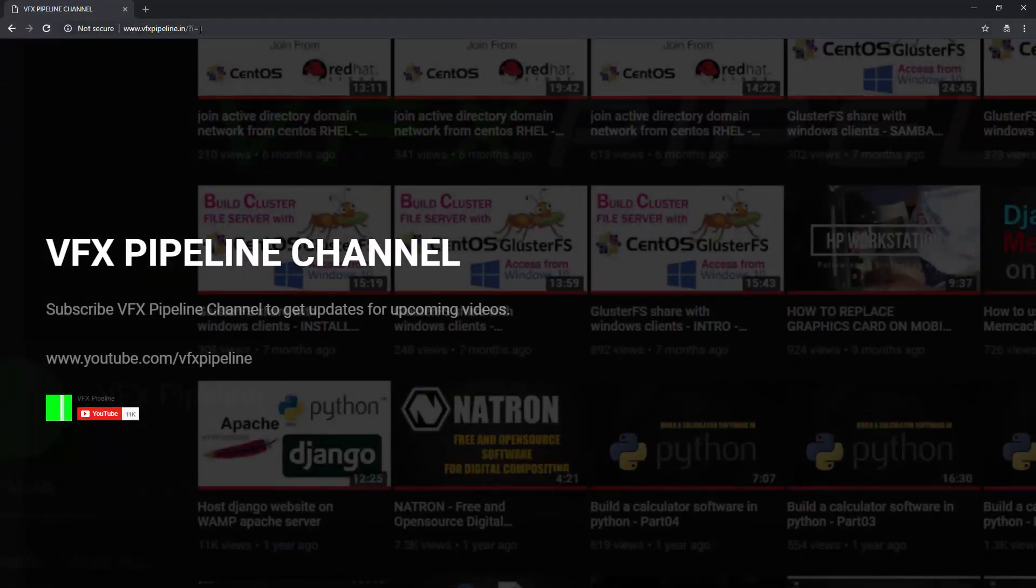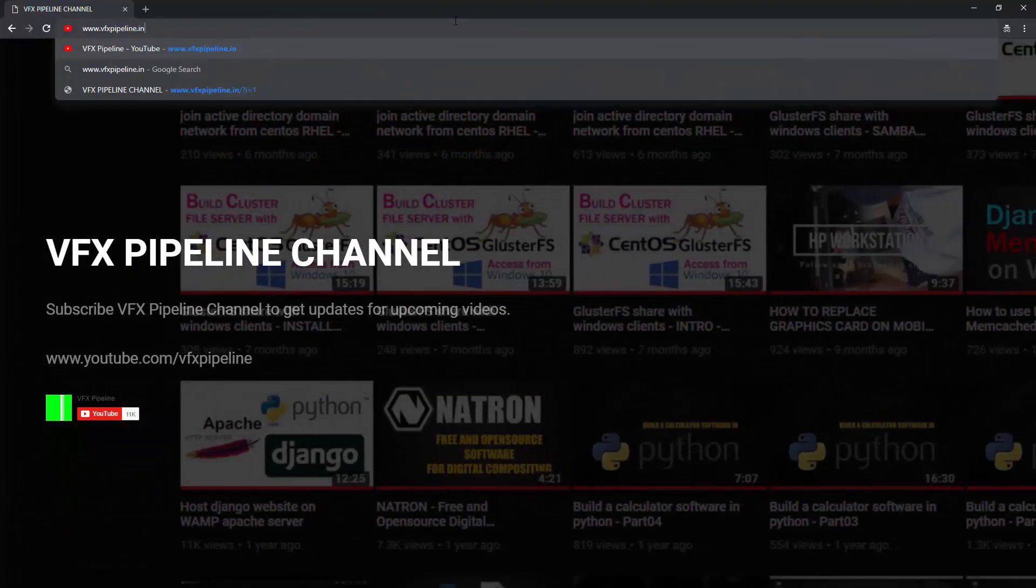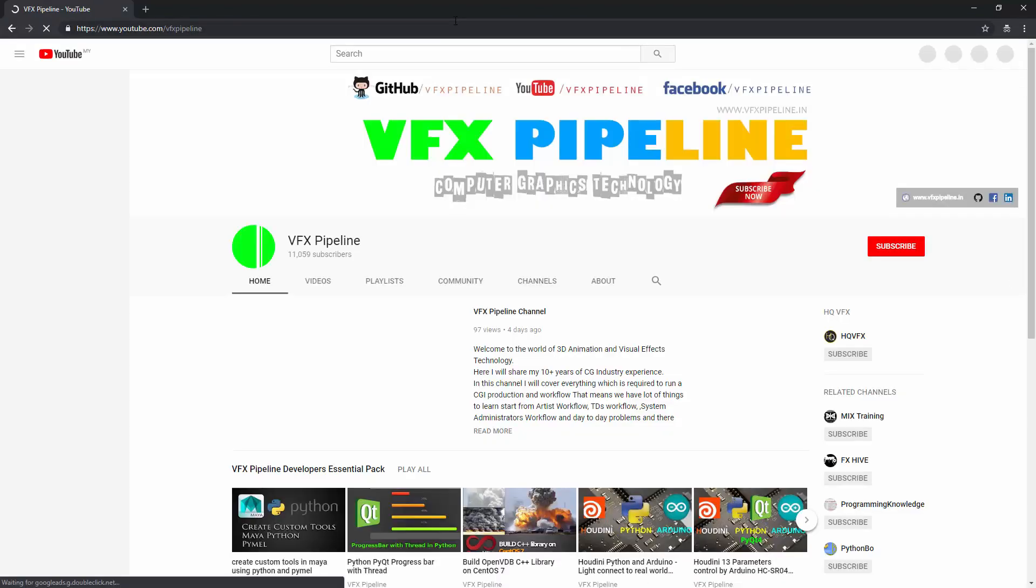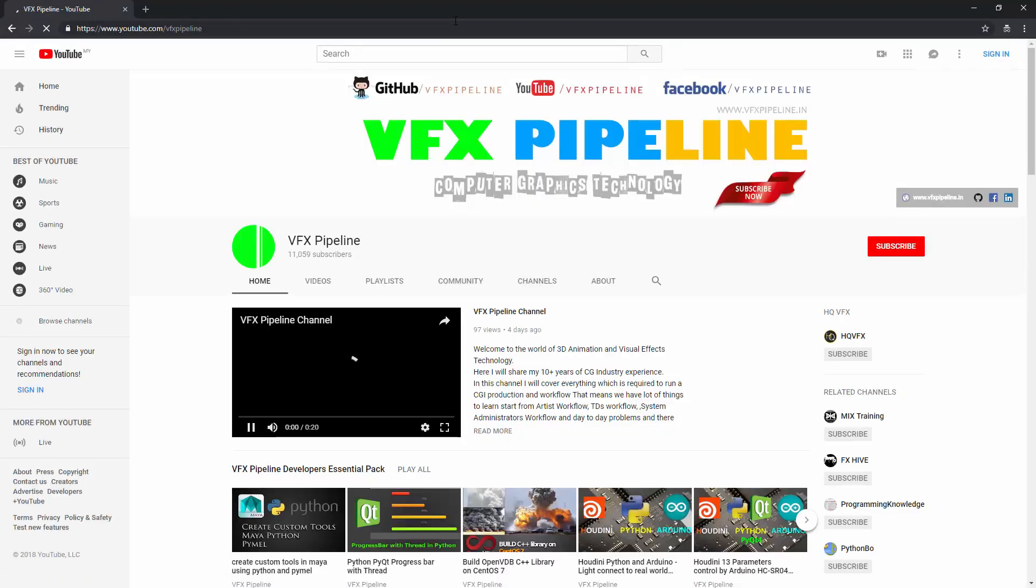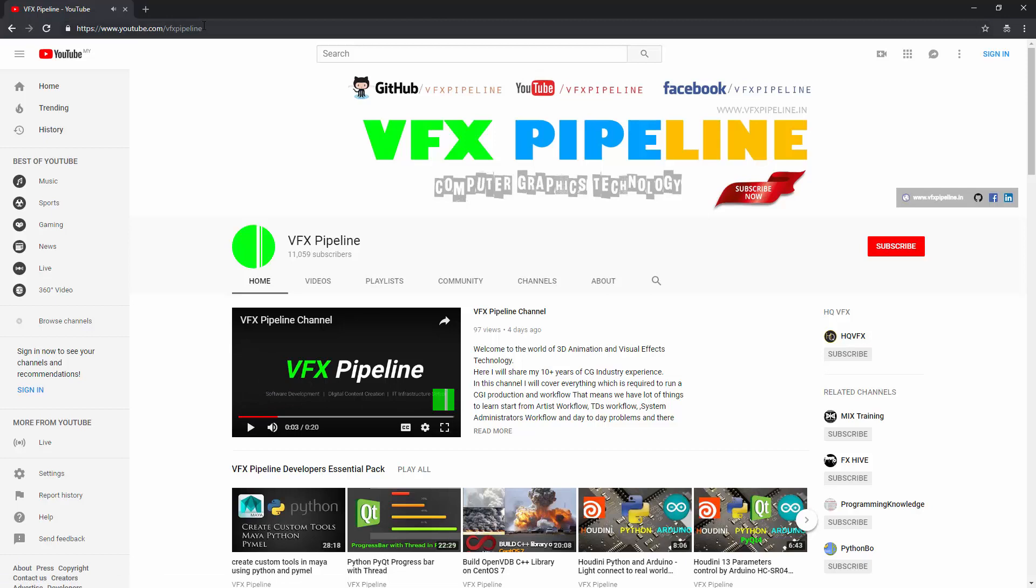This page is already open here. Let me go and open this page again. As you can see, vfxpipeline.in now redirects to VFX Pipeline channel, and that's what we want.